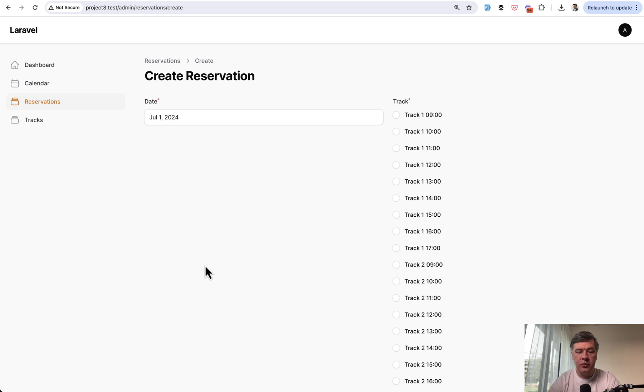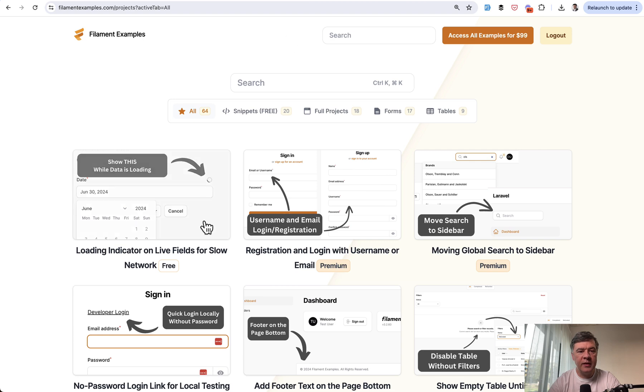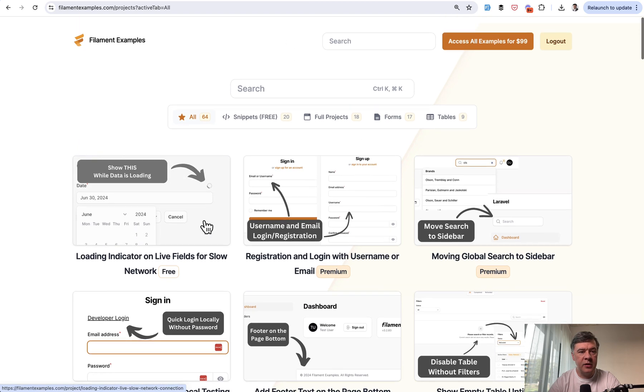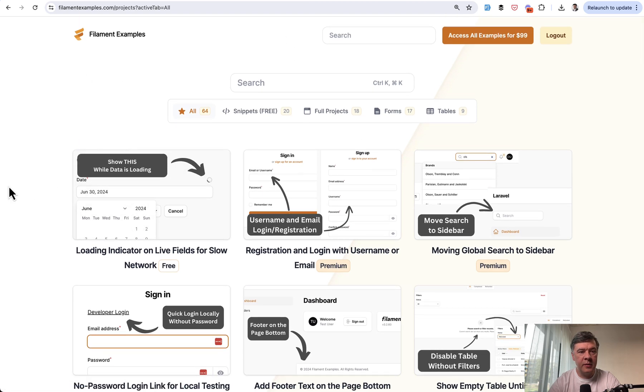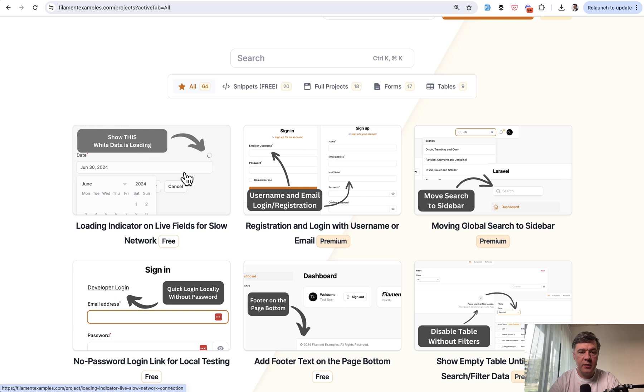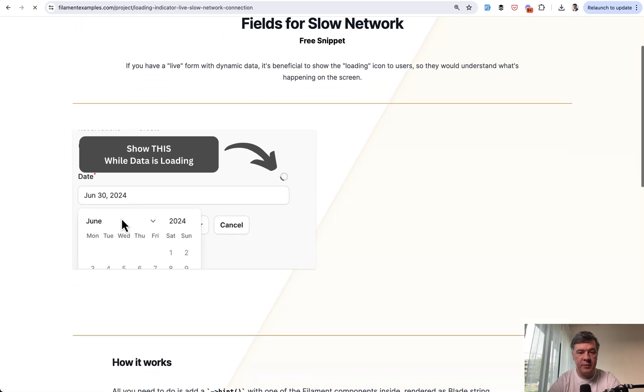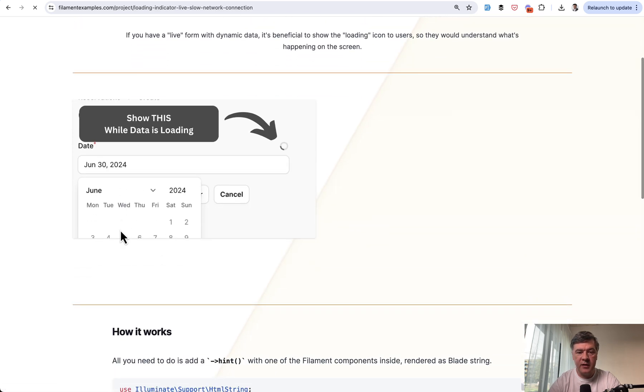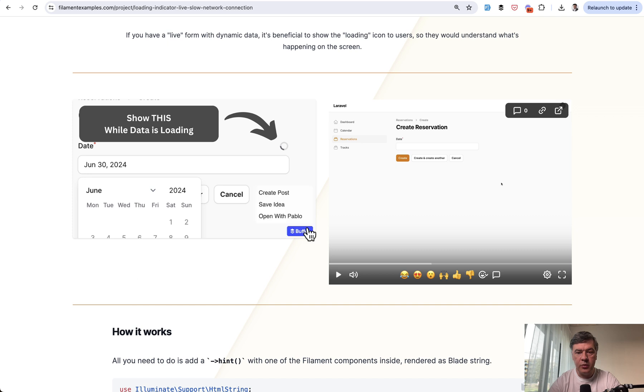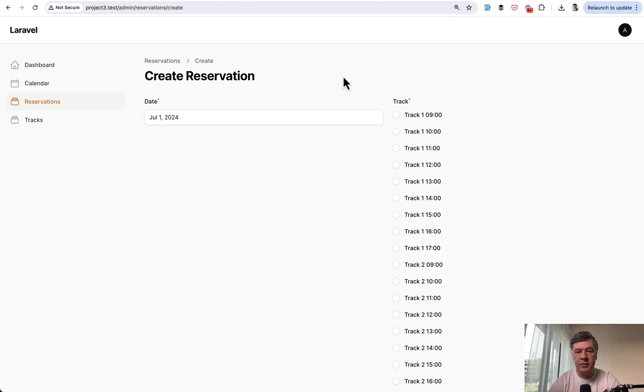So one of the solutions is to show a so-called loading indicator. And we've added that as an example into our FilamentExamples.com as a free snippet. So out of 64 examples, 20 are free snippets like this with screenshot and the video screencast. And let me demonstrate.